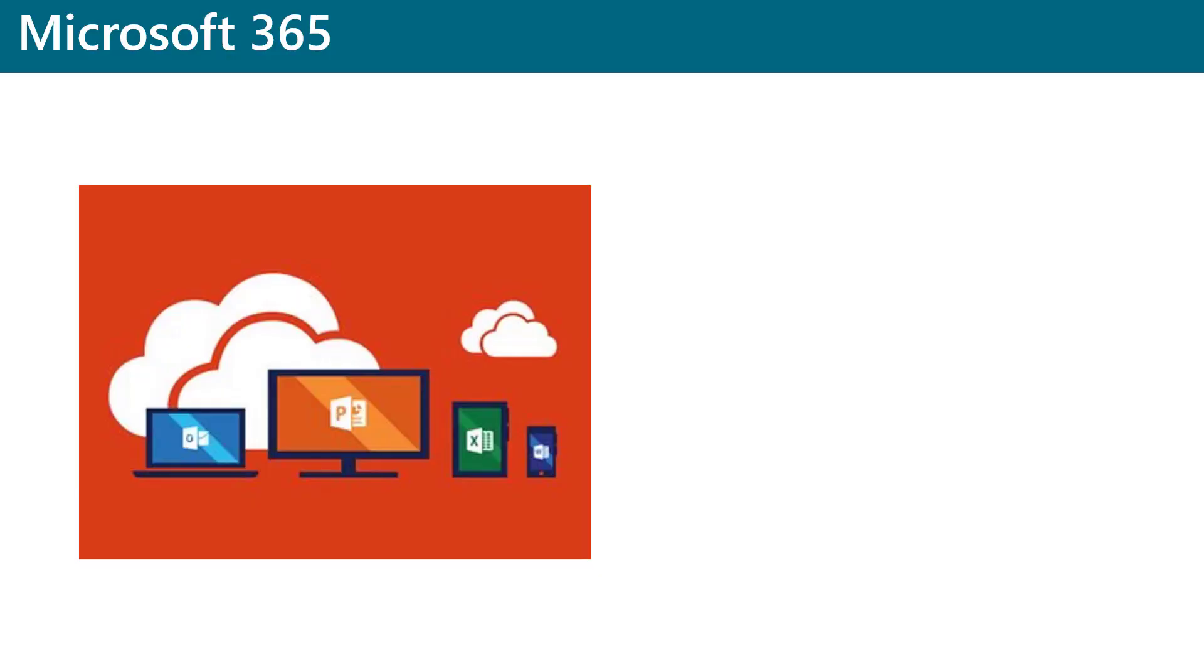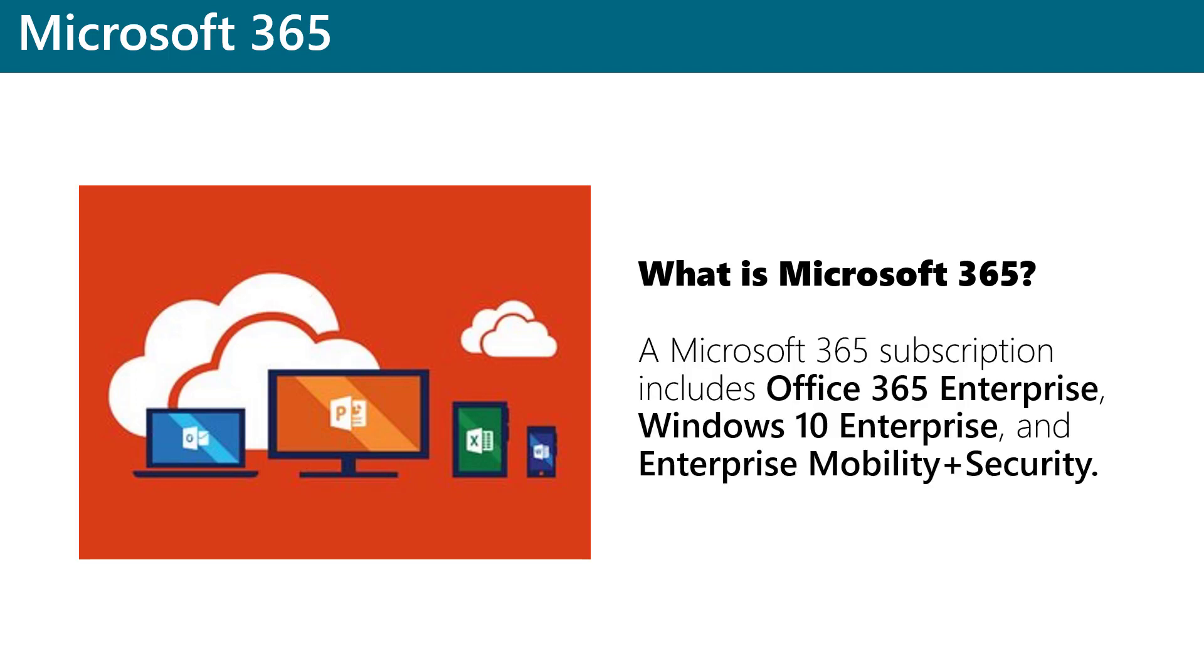Microsoft 365 is a collection of three main products, each of which contains its own collection of products and services. When you purchase a Microsoft 365 subscription, you get Office 365 Enterprise, Windows 10 Enterprise, and Enterprise Mobility and Security, or EMS.